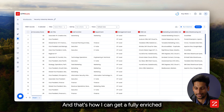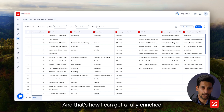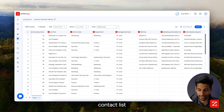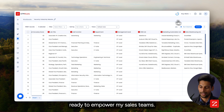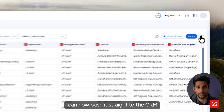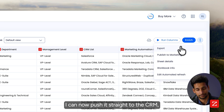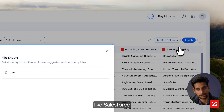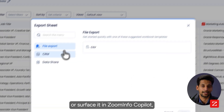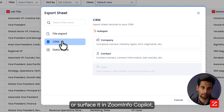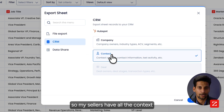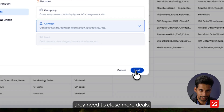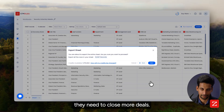And that's how I can get a fully enriched contact list ready to empower my sales teams. I can now push it straight to a CRM like Salesforce or search it in ZoomInfo Copilot so my sellers have all the context they need to close more deals.